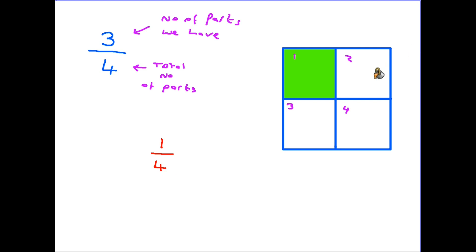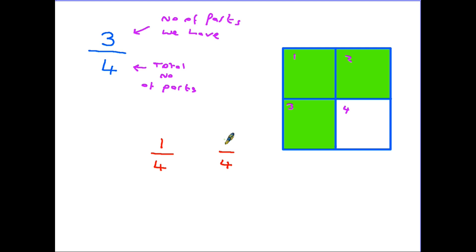Now if I were to shade in two more parts that means the shape has still been broken down into four parts. But now there are three out of four parts shaded in. Therefore three over four is called three quarters.